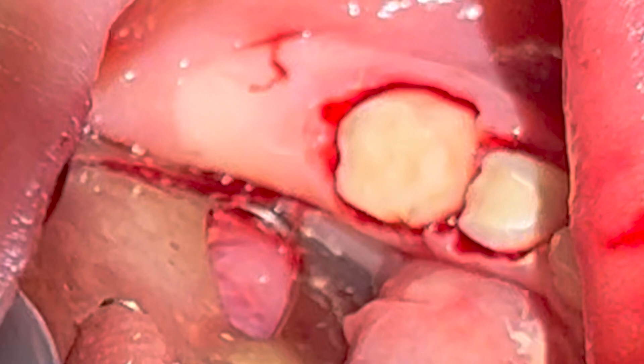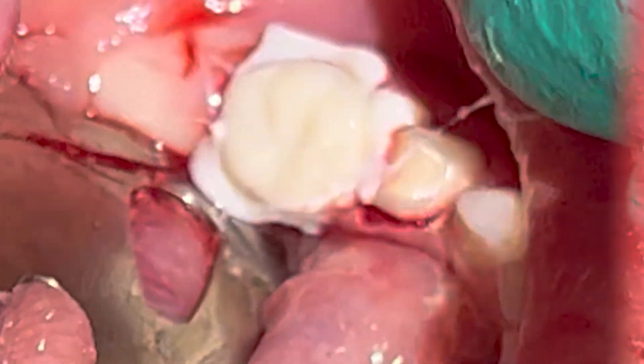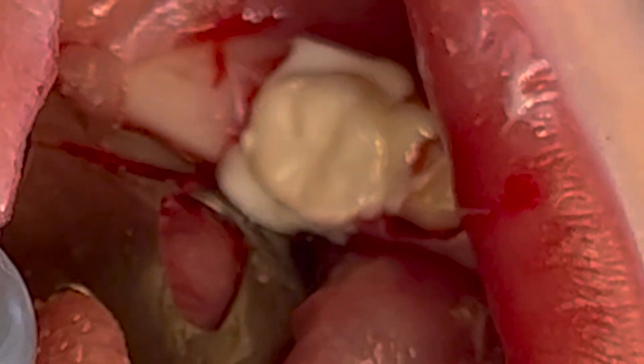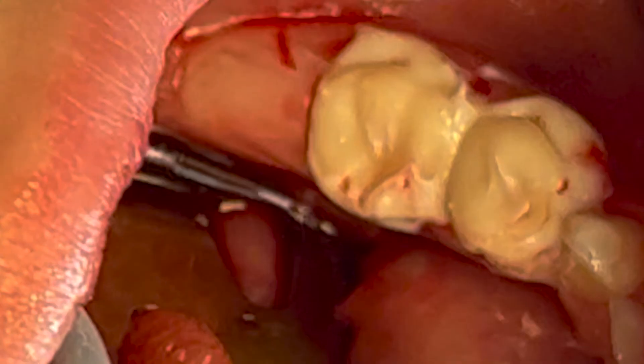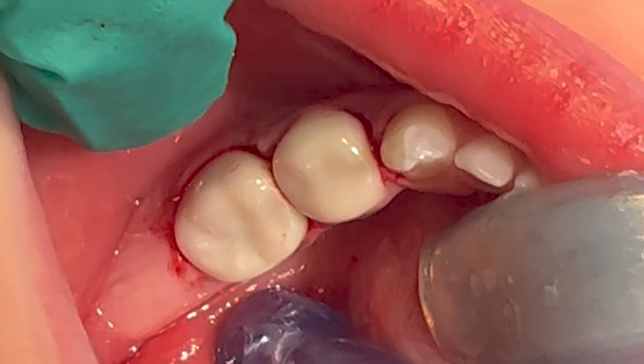With hemostasis achieved, crowns are going to be delivered and cemented utilizing BioSim, a resin-reinforced glass ionomer cement by NewSmile. The benefit of this cement is its command curability. Excess cement should initially be left prior to tack curing — this will allow easier removal of the cement collar prior to final cure. After final cure, excess cement is removed and rinsed from the mouth.